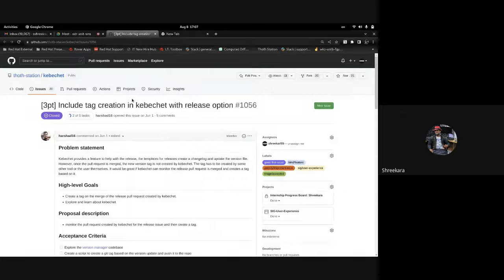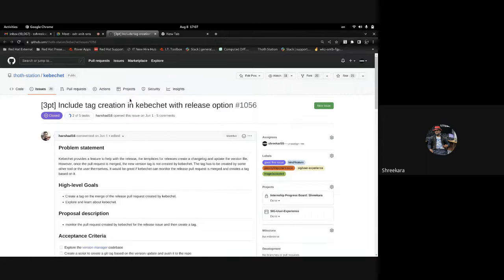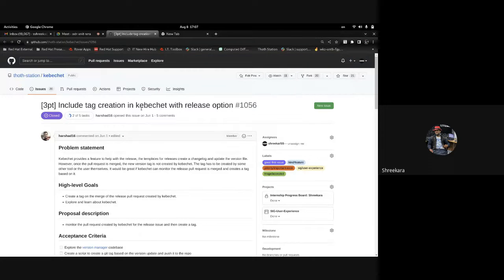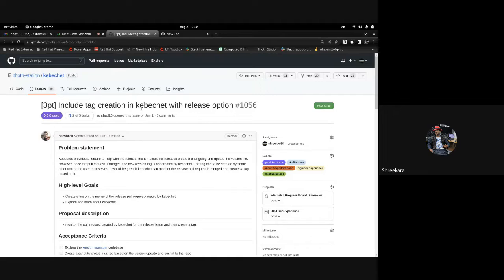Hi all, today I'm going to give a Kubesheets demo for tag creation. The problem statement is that Kubesheets provides a feature to help with releases whenever we have a major, minor, or patch release.